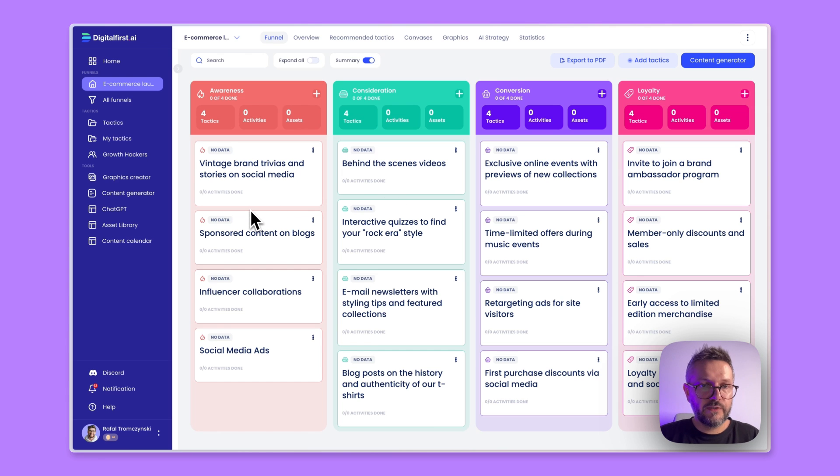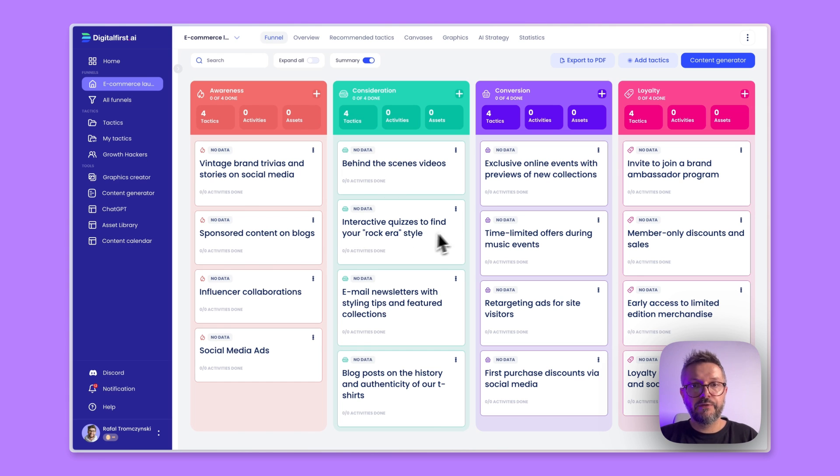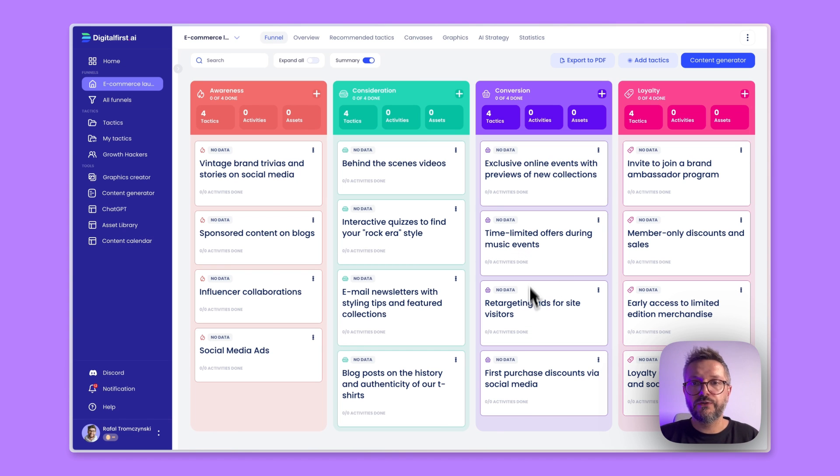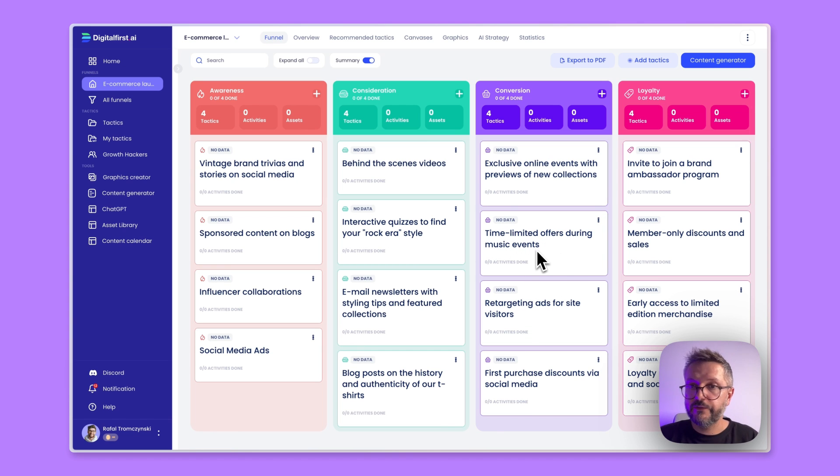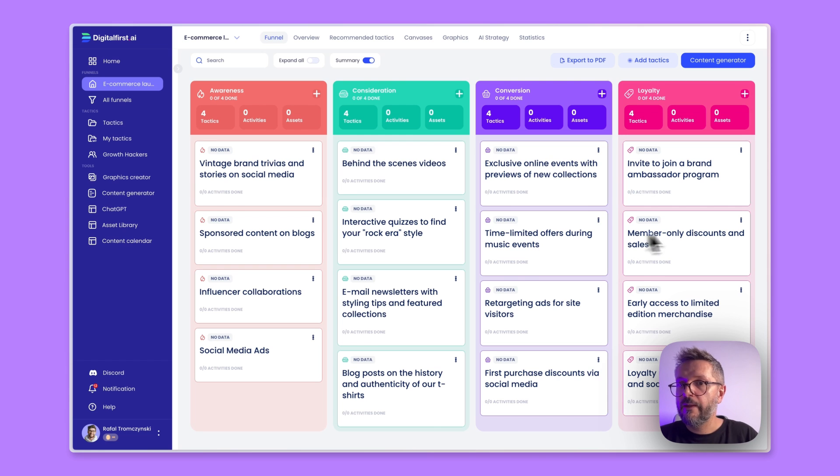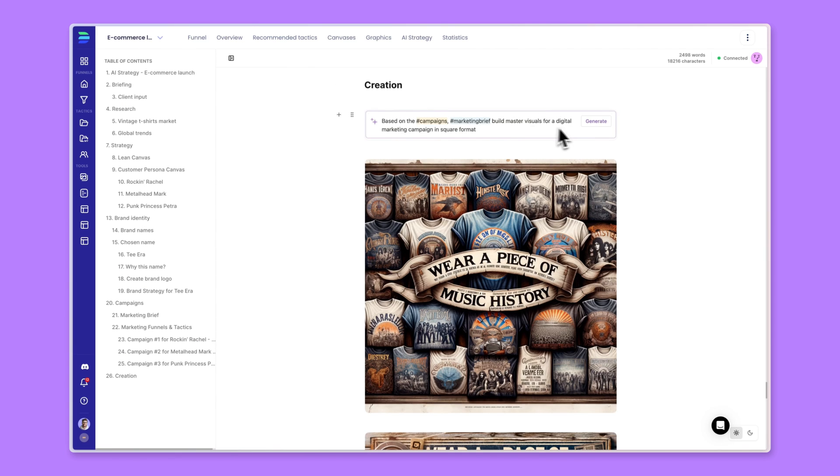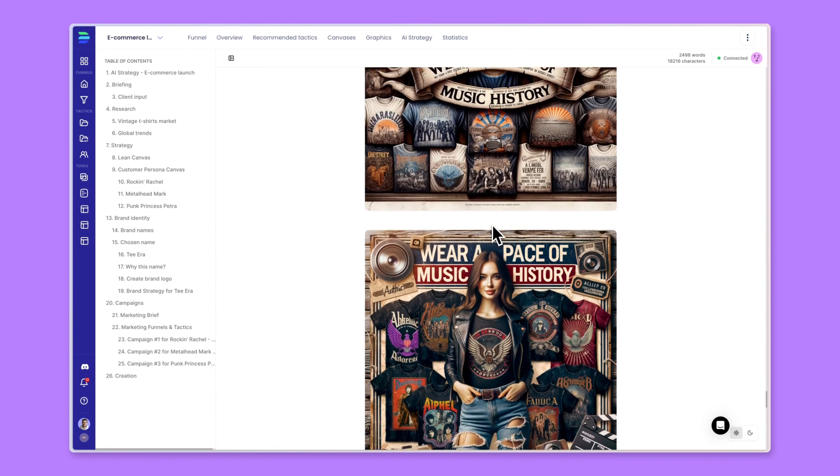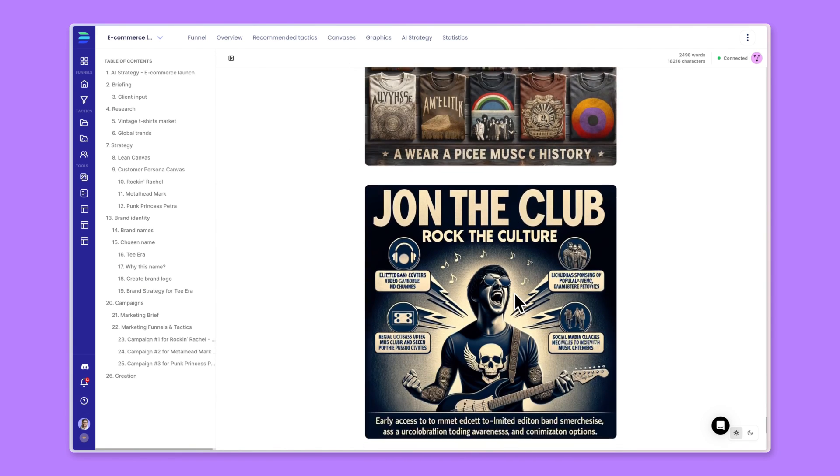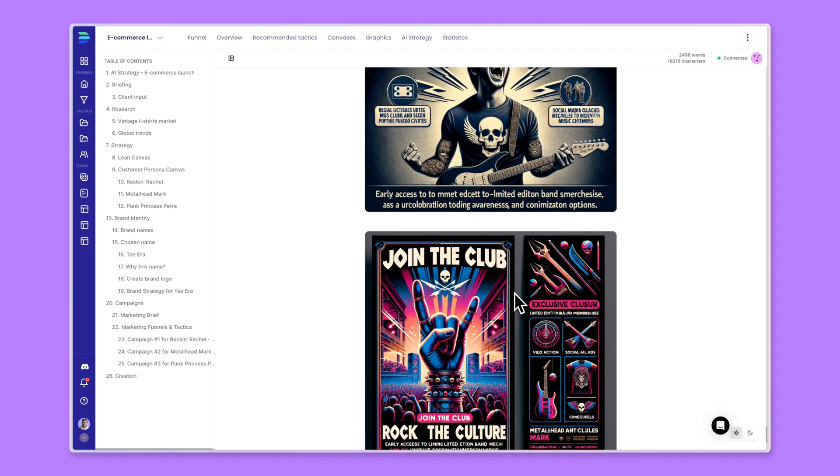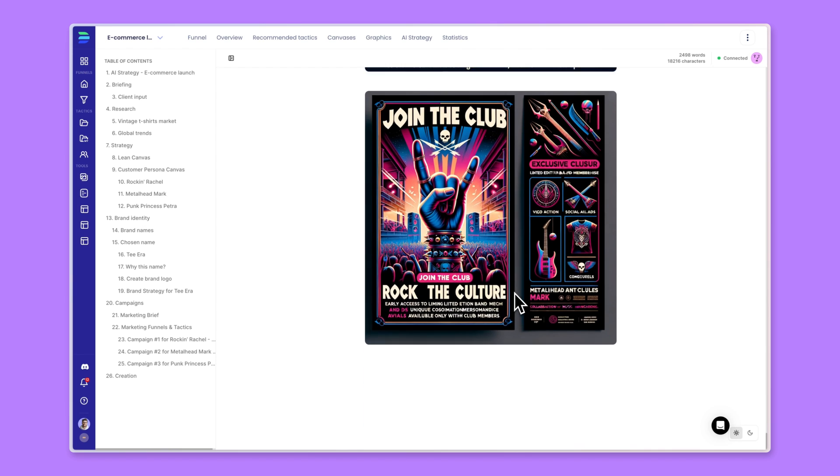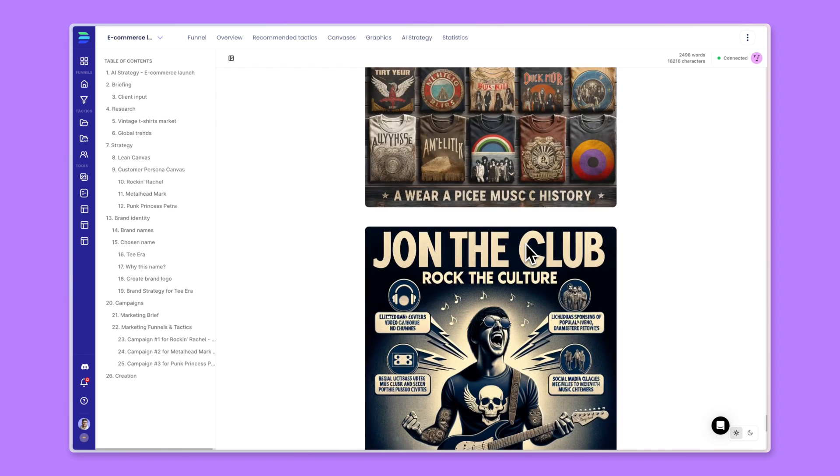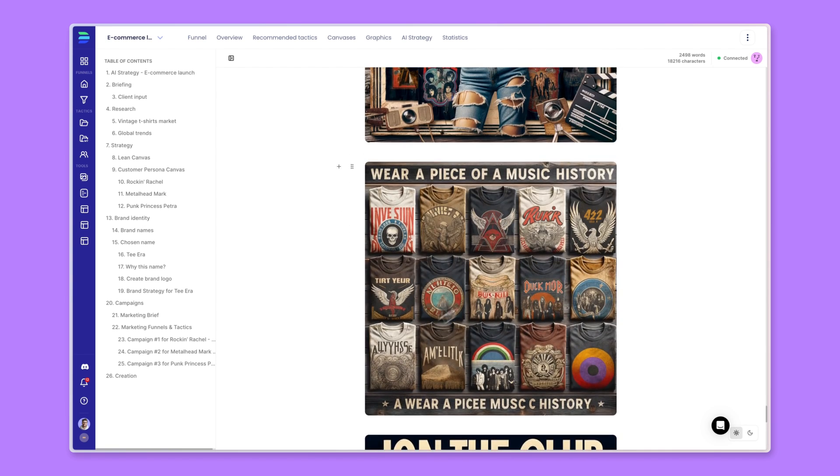Just to name a few examples that we have here: sponsored content on blogs, interactive quizzes to find your rockier style, retargeting ads for site visitors, time-limited offers during music events. I think that's very good for our business. Member-only discounts and sales or invite to join a brand ambassador program. So the next step, what you can do is basically we can go and start executing each of the tactics for the content and for all the creatives that are needed to launch our campaigns.